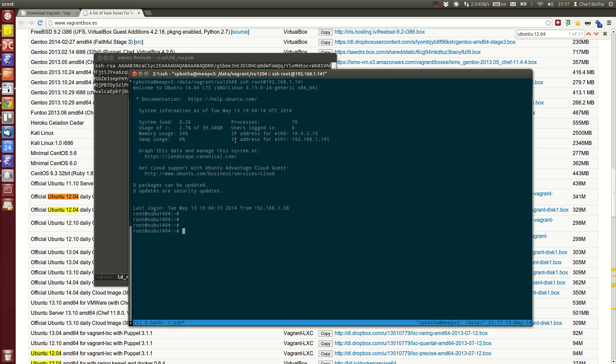So that's how you set up a VirtualBox image with Vagrant. Vagrant also works for other systems such as VMware. Thank you very much.